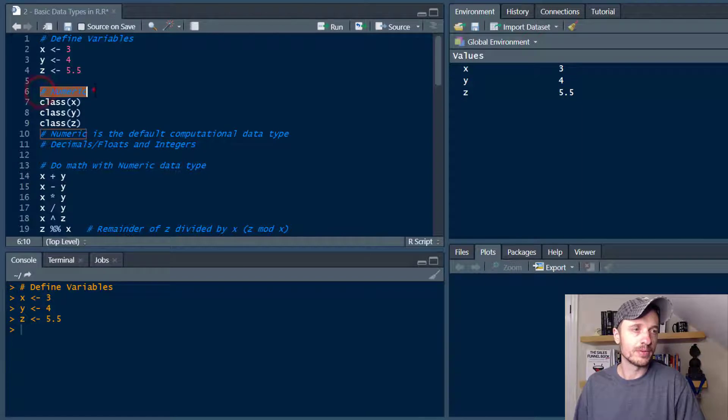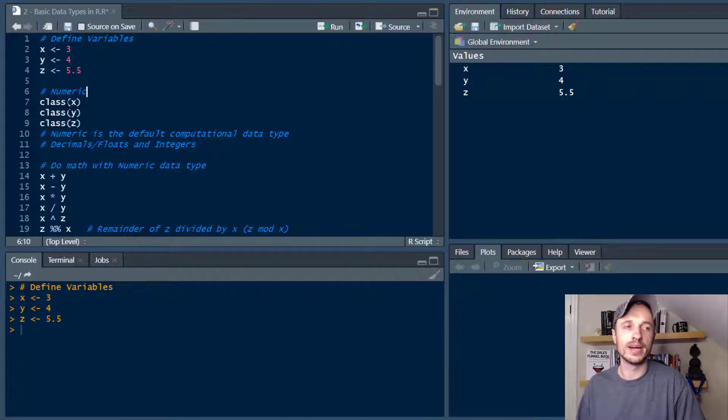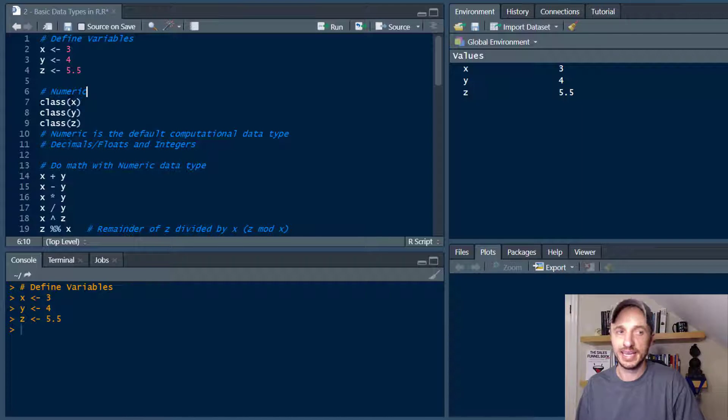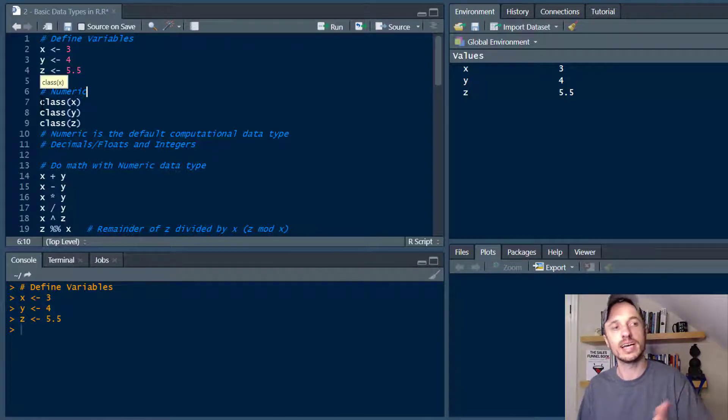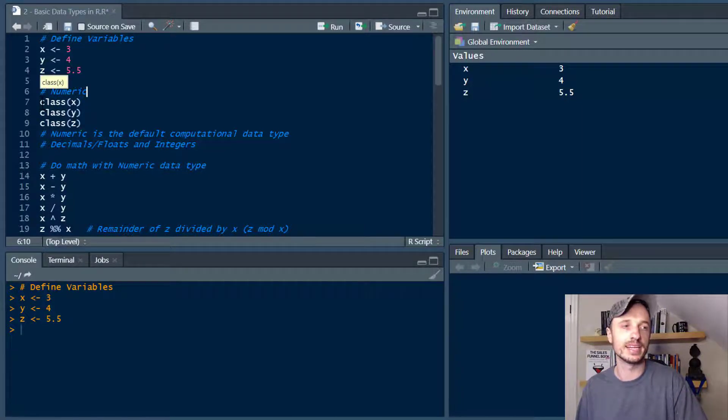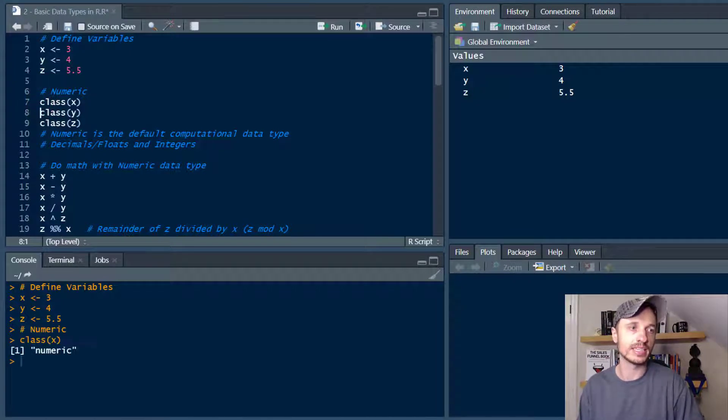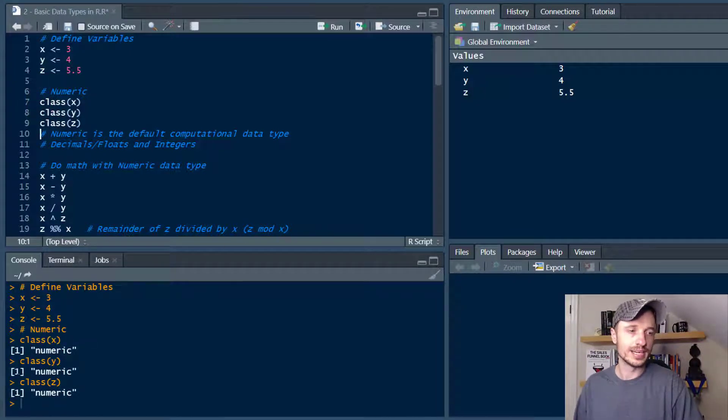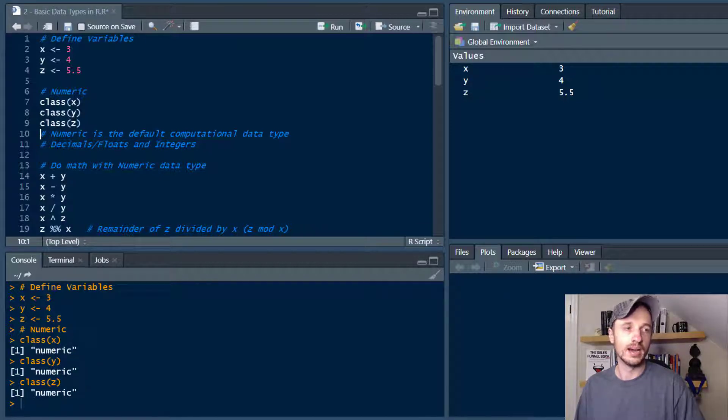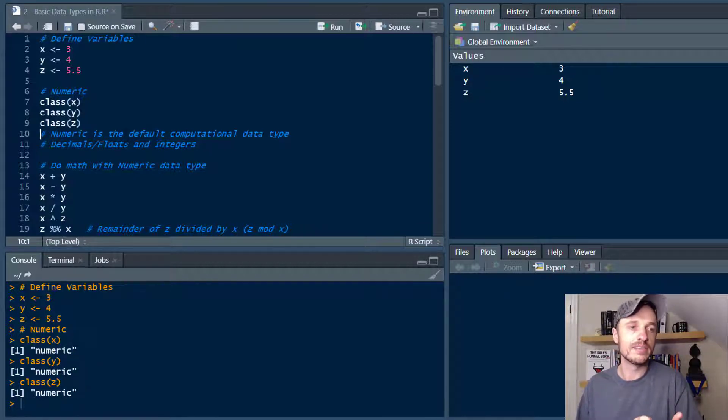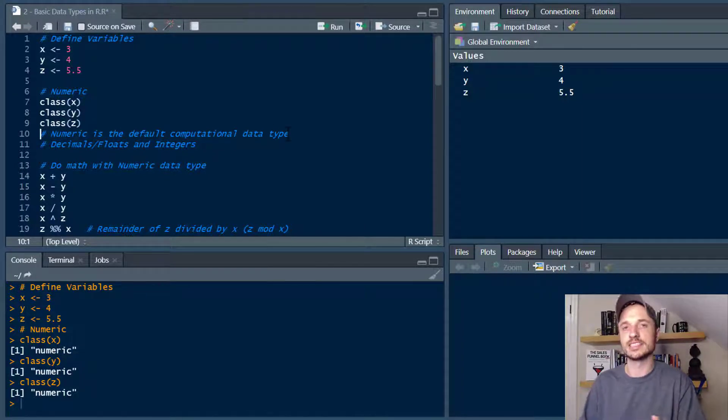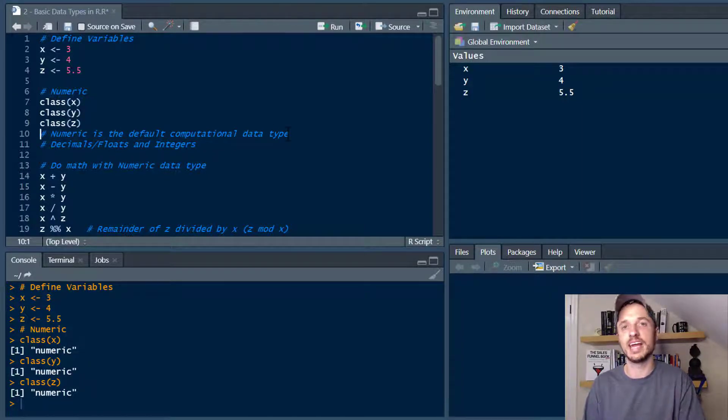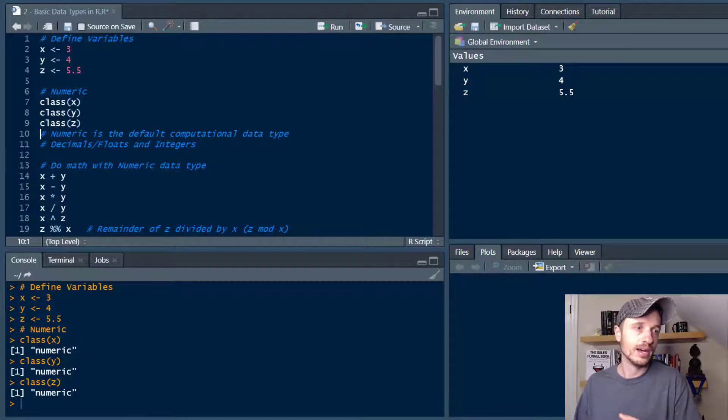Now the first data type we want to talk about is numeric, and one way we can check data types is with the class function. So we're gonna be using the class function to check the different data types. Let's go ahead and check the data type of X, Y, and Z and we'll notice down here in the console that all three are numeric data types. Now numeric means or it's the default computational data type. Computational just simply means you can do math with it and you can compare things with it.